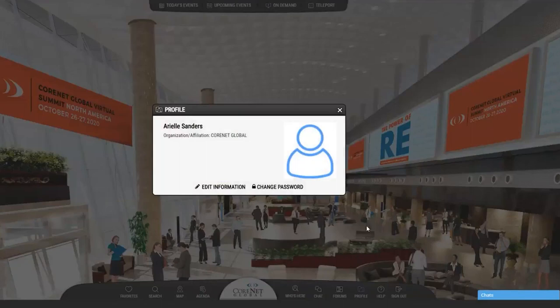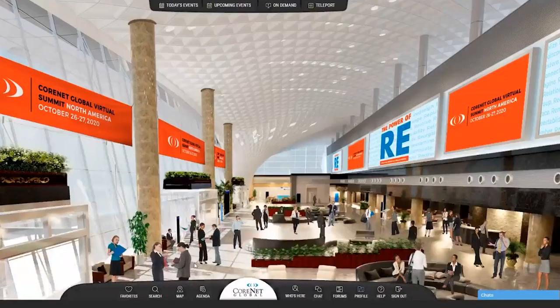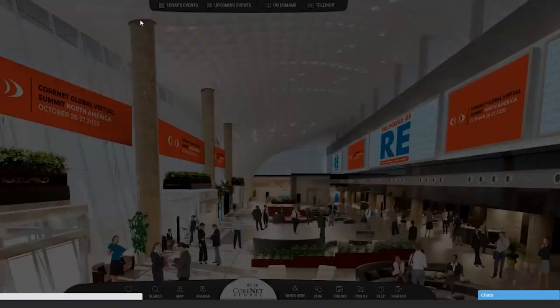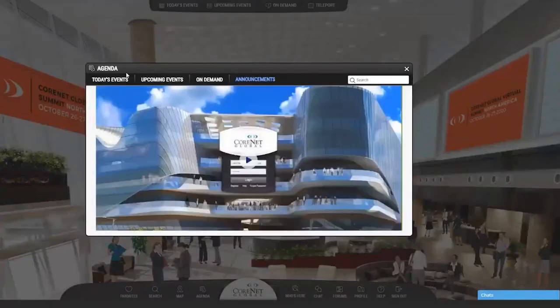As you enter the platform, the first thing you'll see are the announcements. You can toggle from left to right to see all the announcements for the day.